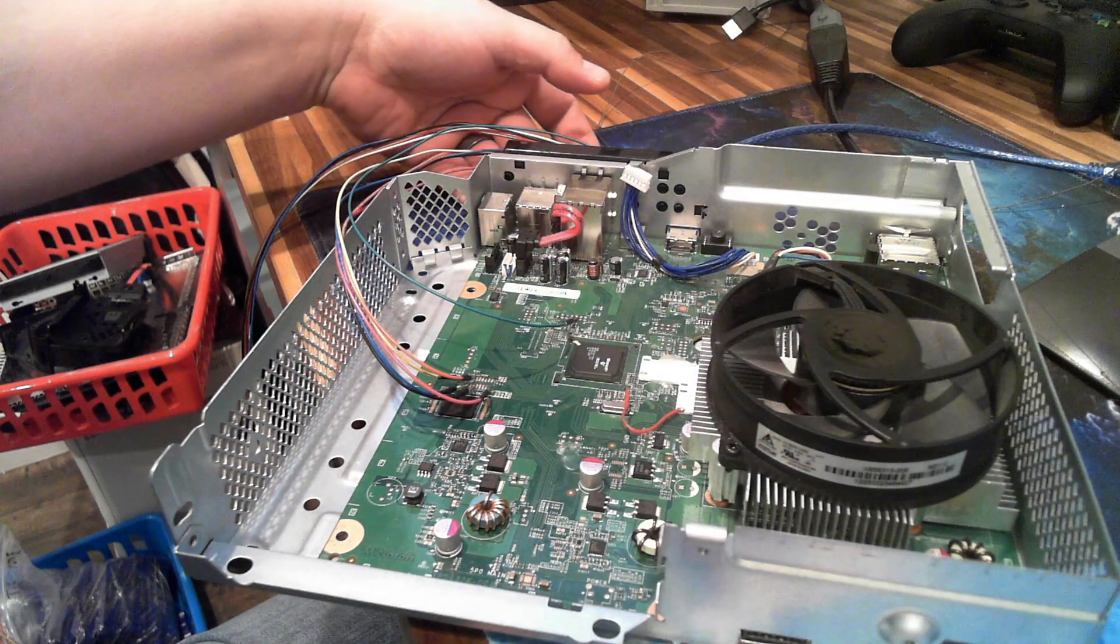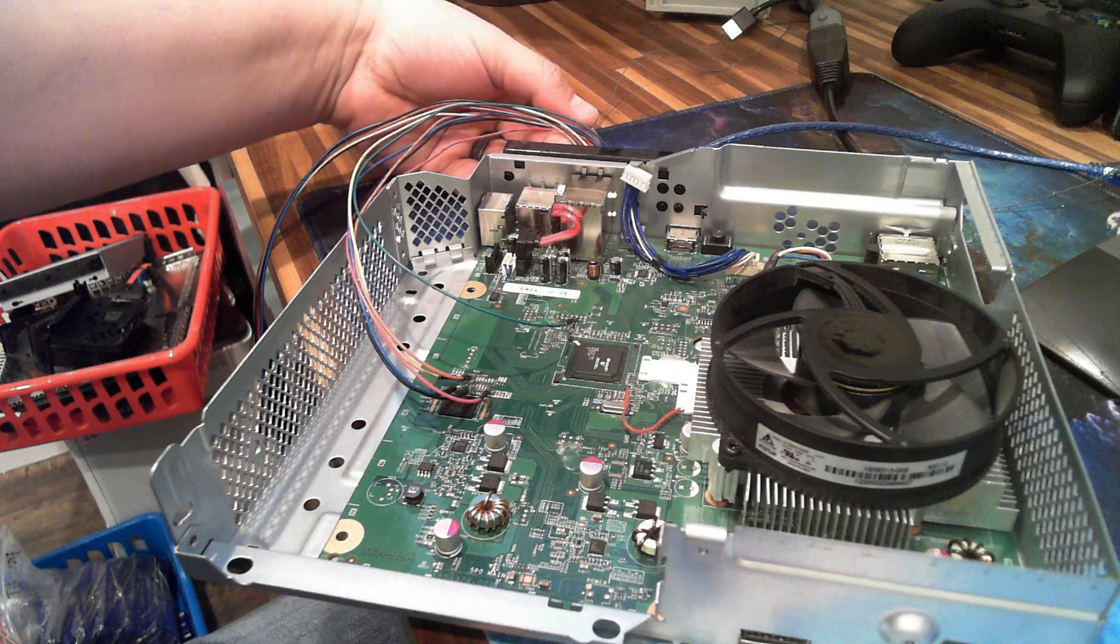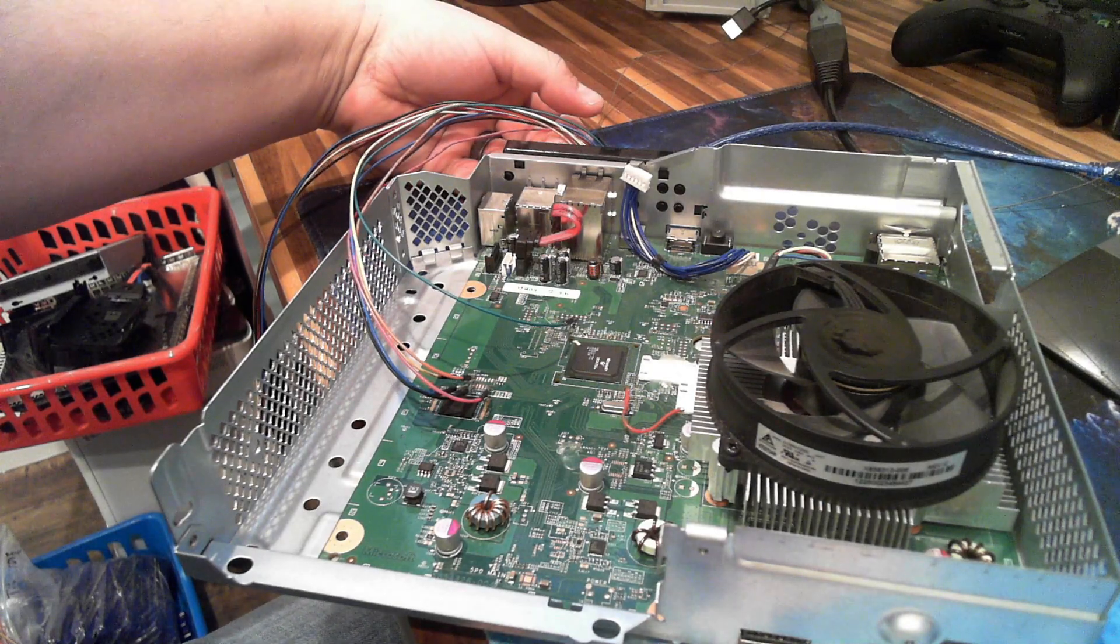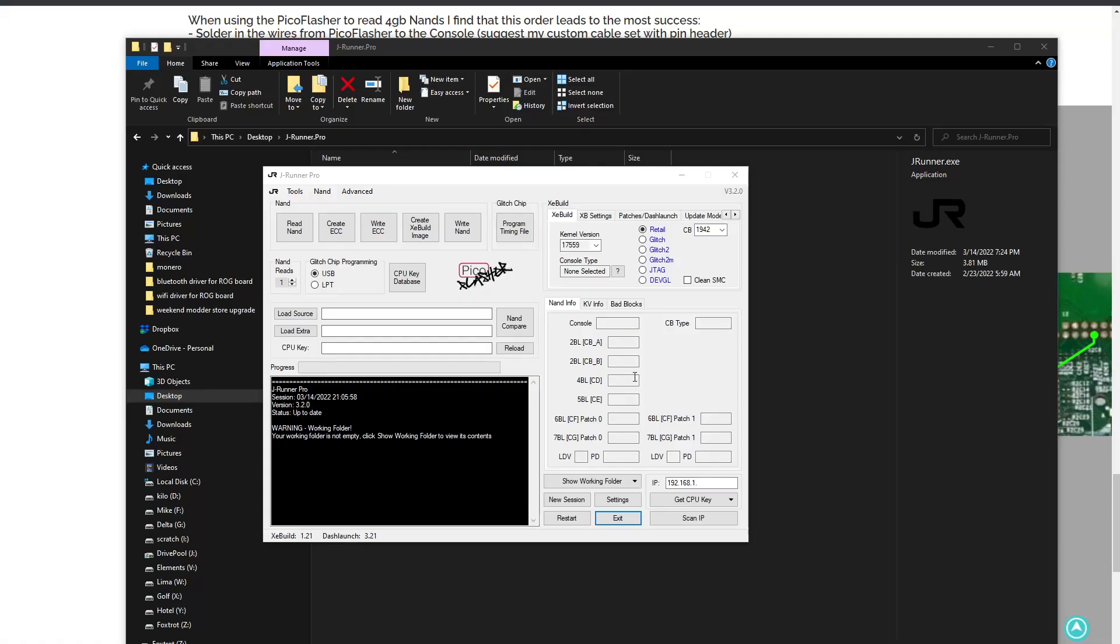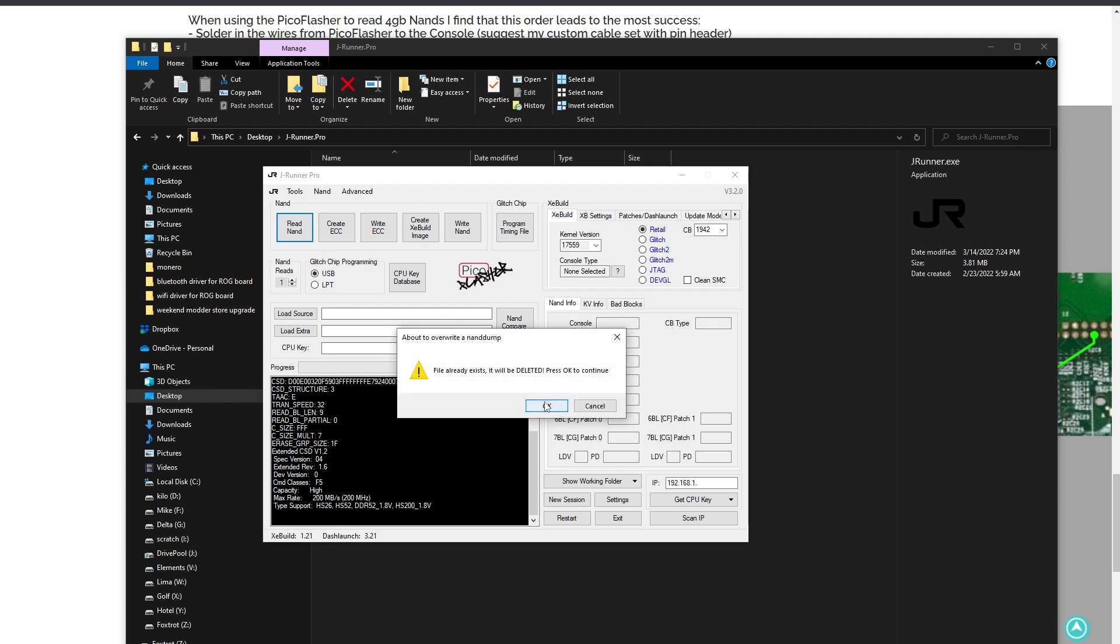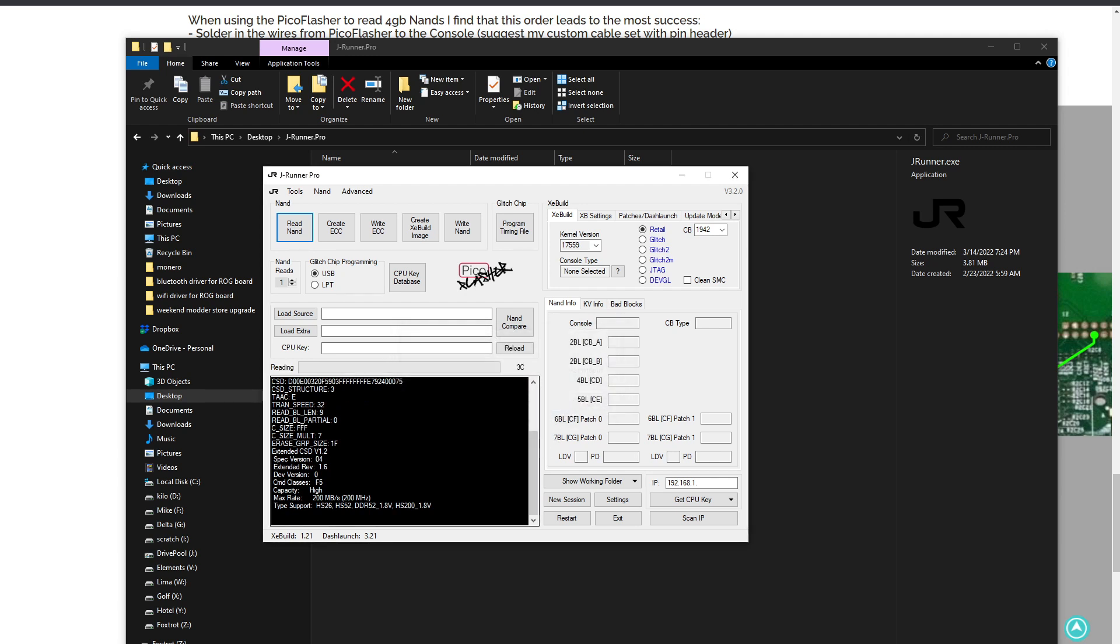Then pop back into JRunner and click read NAND. And bam, there it is. I already had a NAND read in there, but we are starting to read the 4GB console.